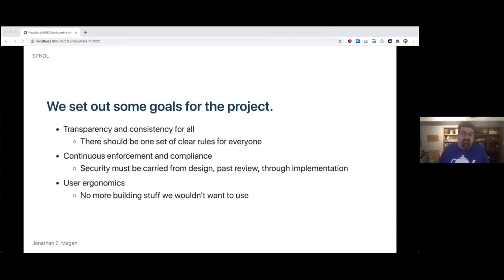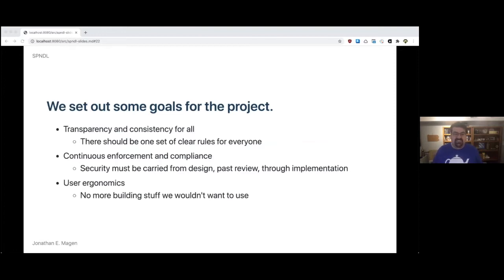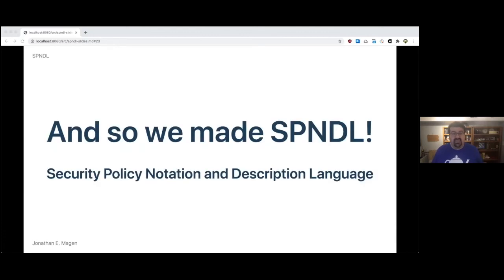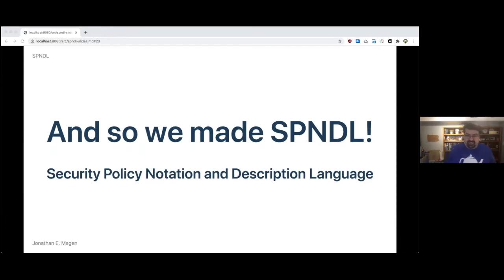Transparency and consistency for all - there should be one set of clear rules for everyone. Continuous enforcement and compliance - security must be carried from design, past review, through implementation. And user ergonomics - we want to build stuff that we want to use. And so we made Spindle, the security policy notation and description language.